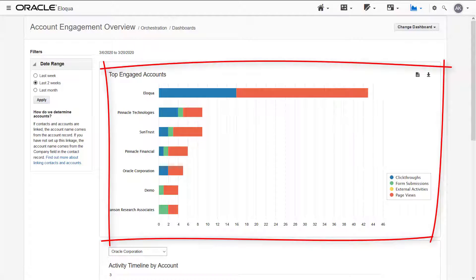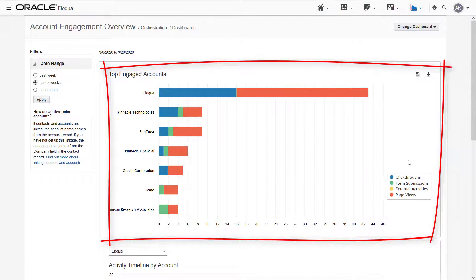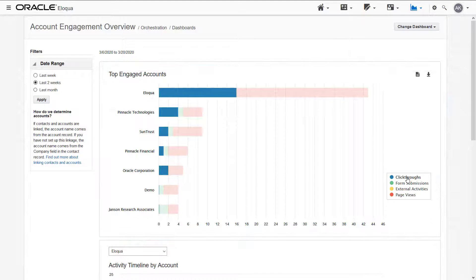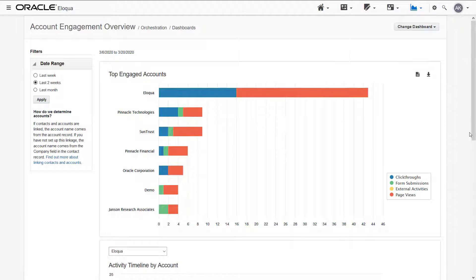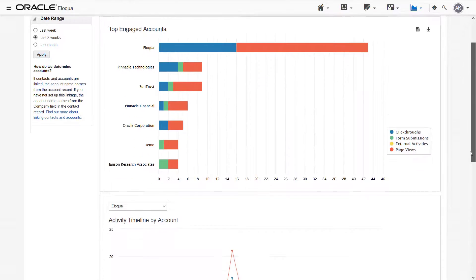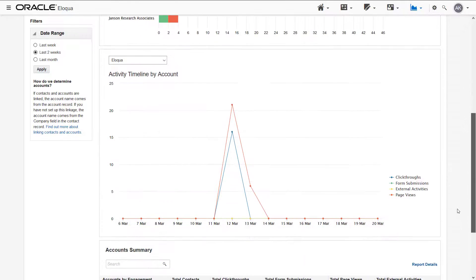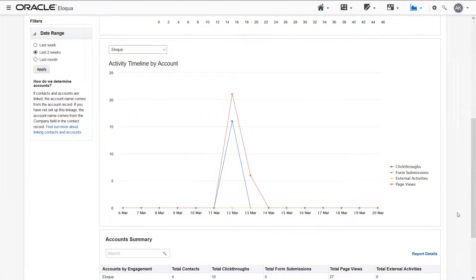First, we have the top 10 engaged accounts based on a sum of click-throughs, form submissions, external activities, and page views. The next chart shows the account engagement in a timeline format.